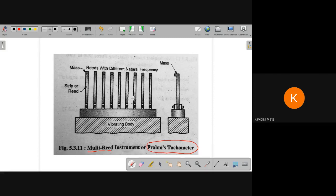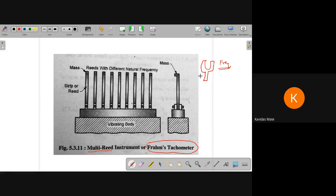You may have seen during your school or college days a tuning fork. A tuning fork has a particular frequency — one tuning fork is set to a certain hertz, another to a different hertz. Just imagine that the multiple reeds in this instrument are like tuning forks. We put strips 1, 2, 3, 4, 5, 6, 7 — different frequency tuning-fork-like strips are attached on the screws.